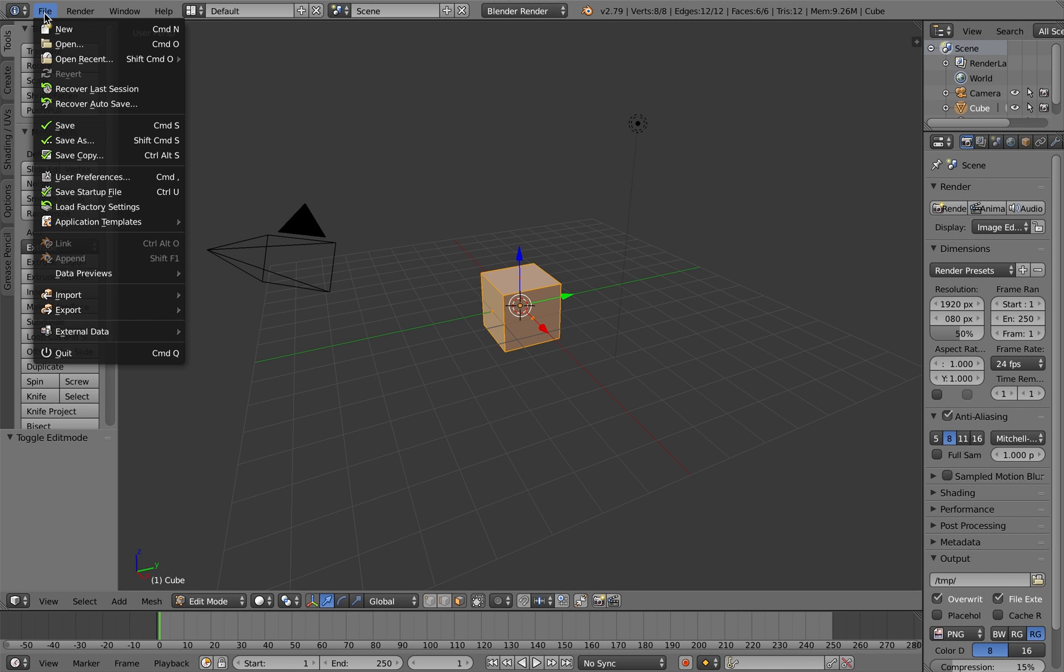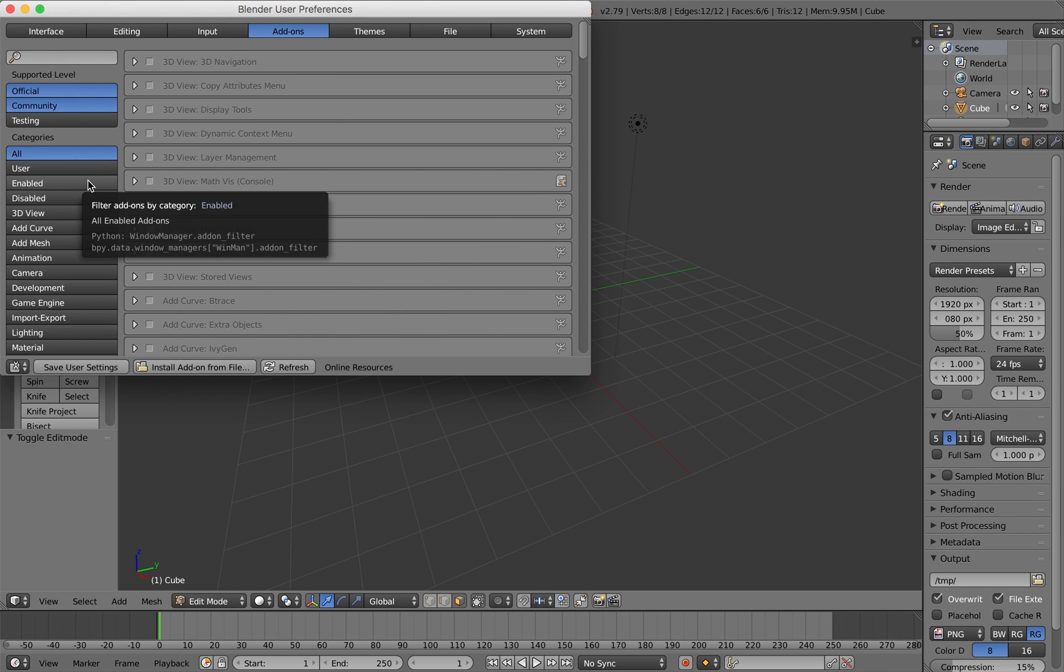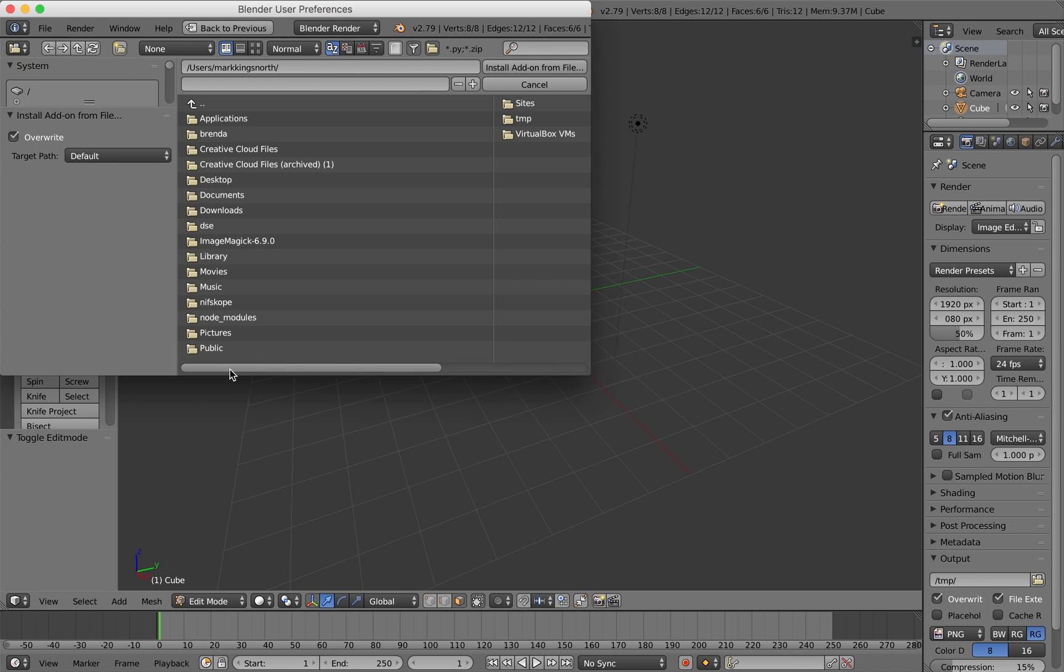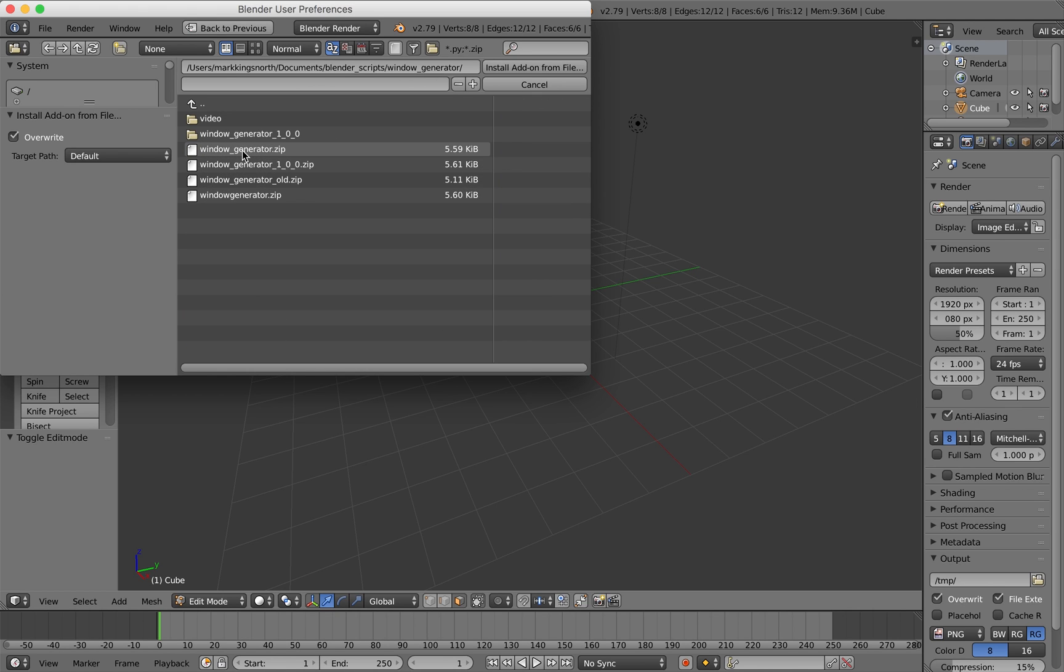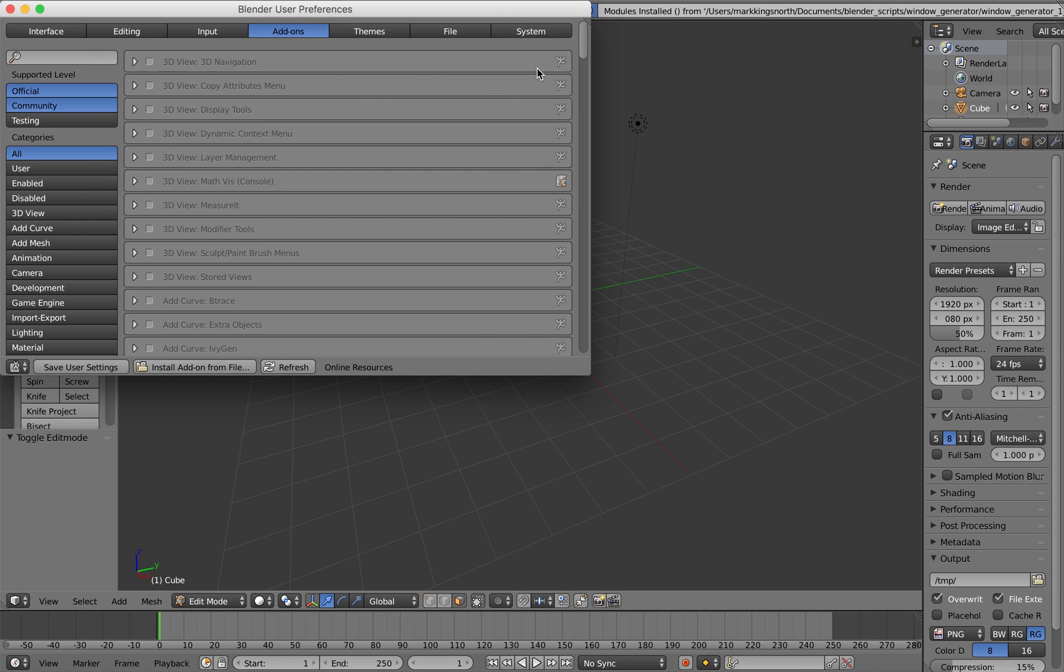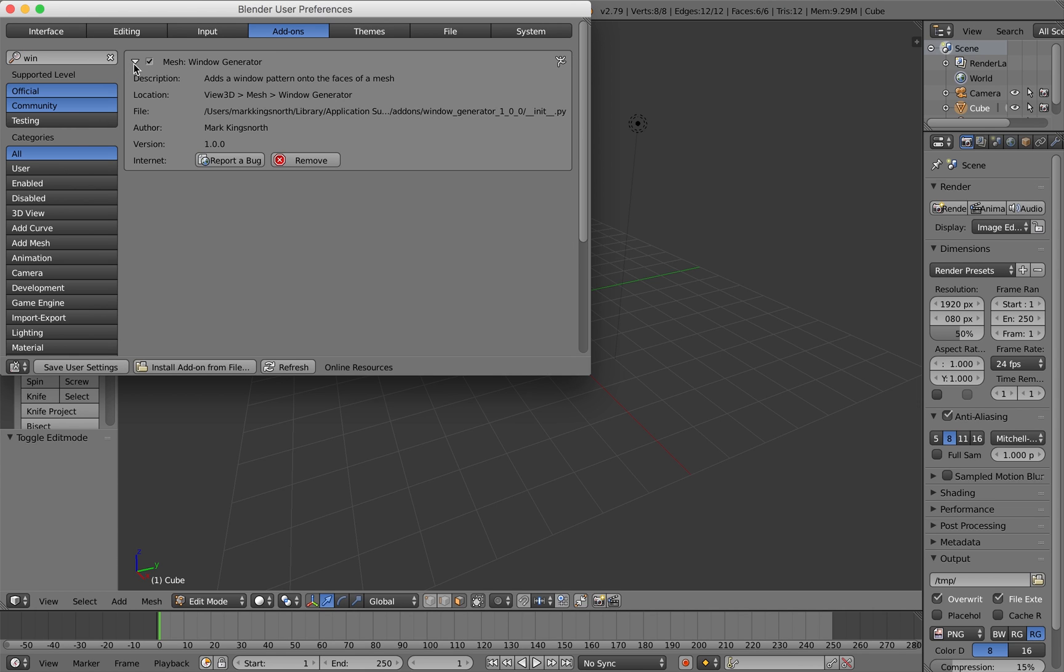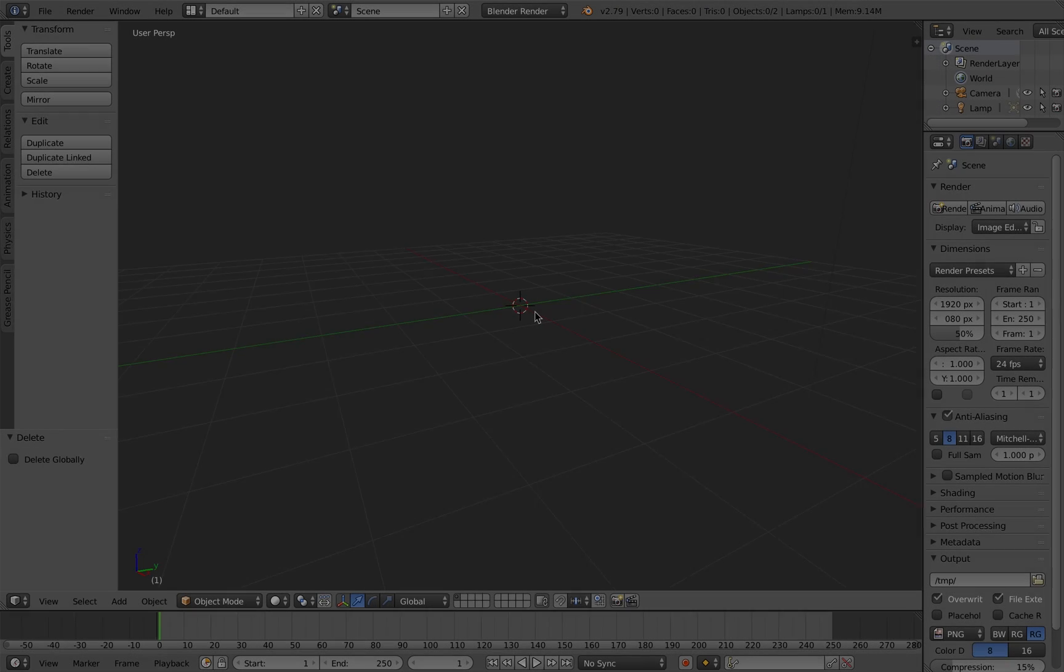So just to show you how to install this add-on, first of all go to File, User Preferences and then Install Add-on from File along the bottom and navigate to the zip file you've downloaded from the website. Click Install Add-on from File and if you search for window you should see it, Mesh Window Generator. Make sure that checkbox is checked and click Save User Settings just to be sure that next time you load Blender it will come back again.